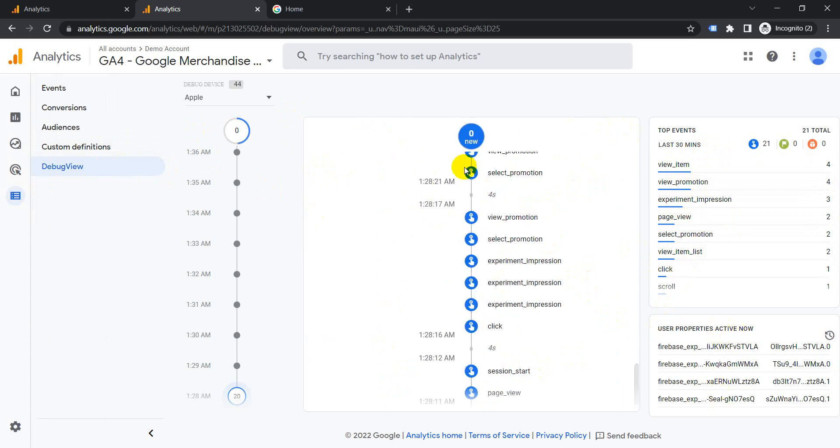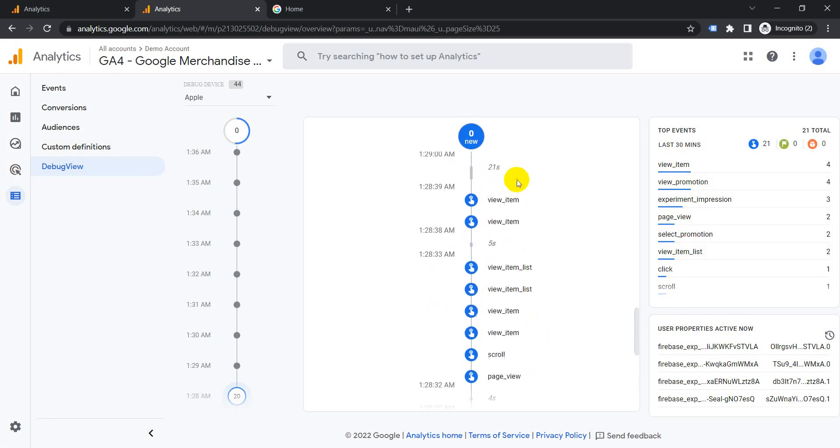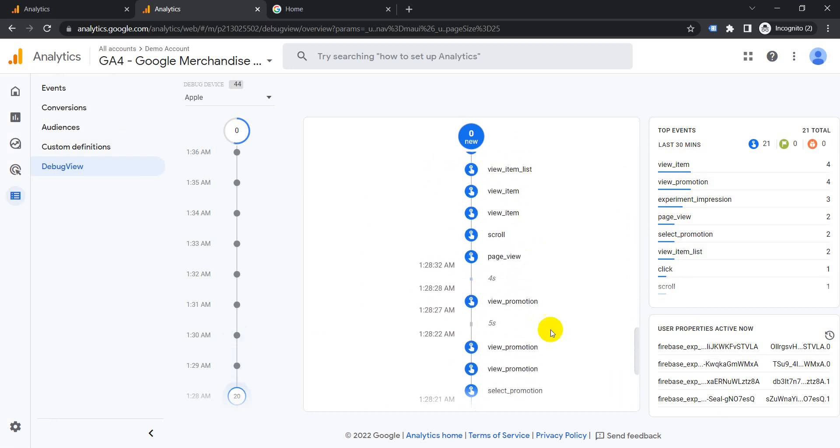This gives you a lot more details using GA4 than Universal Analytics. If you have any questions regarding real-time view in Universal Analytics or in GA4, please let me know. Thank you.